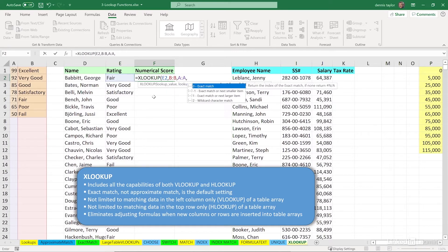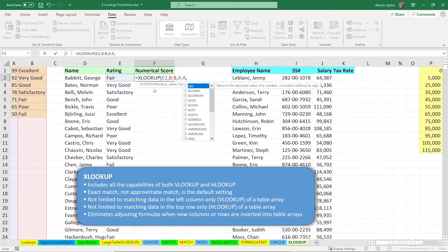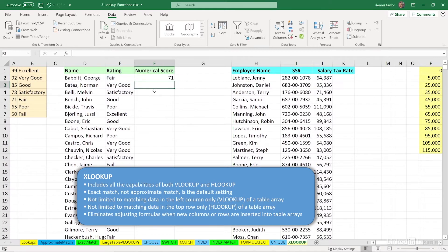But for an exact match, and that's the most common use for most Excel users when using VLOOKUP, we don't need to do anything else here. That's it. Enter, there's our answer of 71.